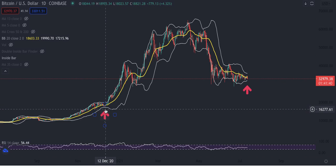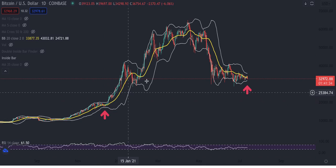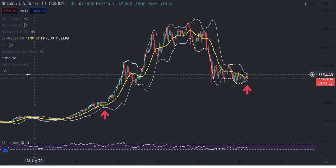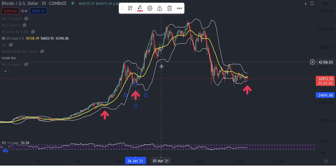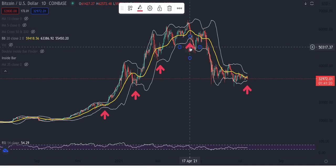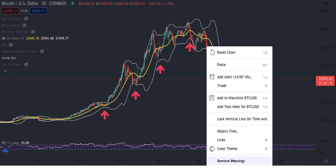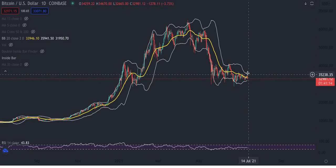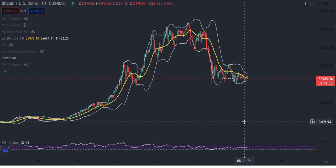The last time the Bollinger Bands squeezed that tight was back in December of 2020 — boom. Now every time Bitcoin squeezes, it moves. It doesn't always mean it moves to the upside — there's another squeeze that sent it to the downside. But the last time Bitcoin had a squeeze like this was over here. So Bitcoin is squeezing again — could we be heading lower, or could we be heading up after the squeeze?